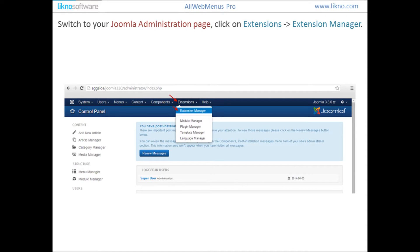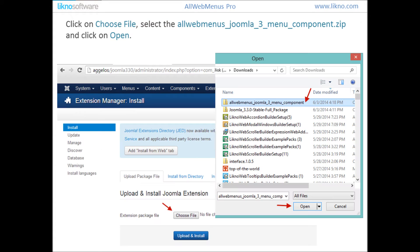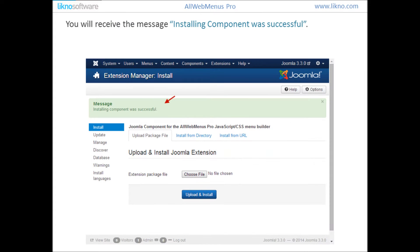Switch to your Joomla administration page and click on Extensions, then Extension Manager. Click on Choose File — a dialog box will appear. Select the OrgMenu's Joomla 3 menu component .zip file that you previously downloaded and click Open. You will receive the message 'Installing component was successful' once the OrgMenu's Joomla component is installed.